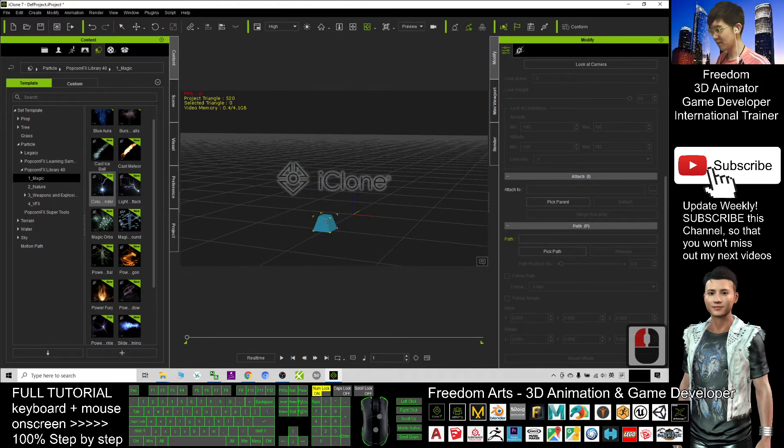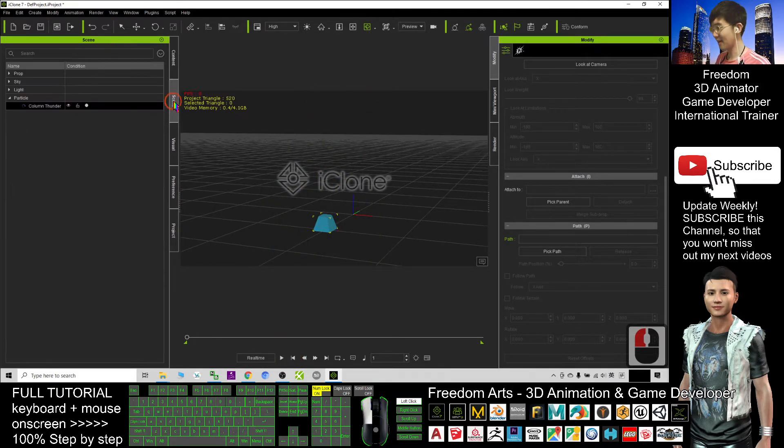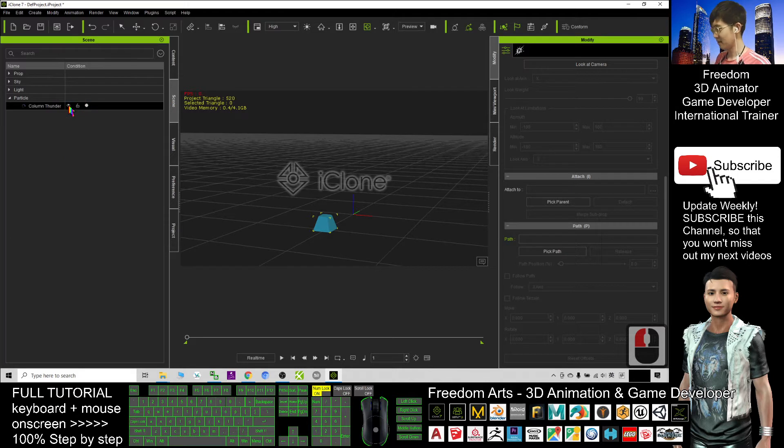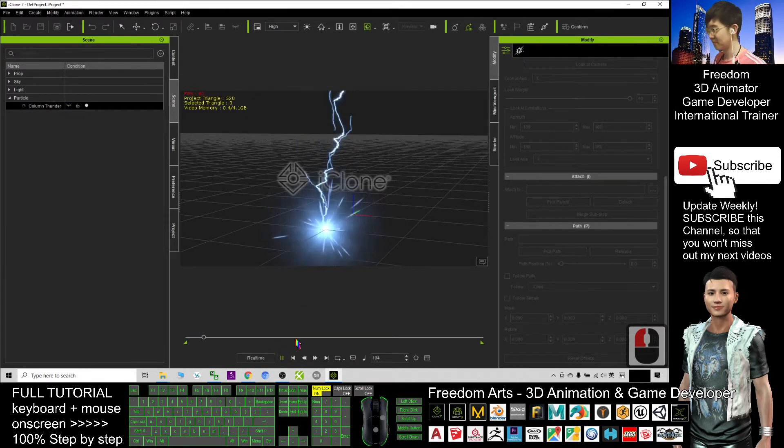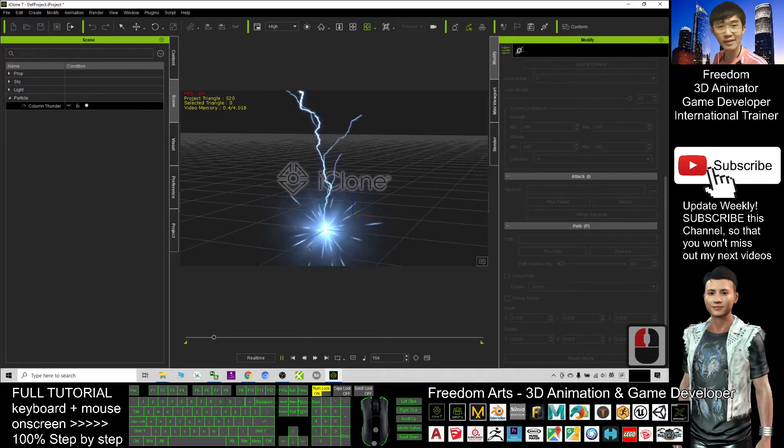if you don't want to see this cube, you can just click the scene. Unseen this one, you still can see the lightning, the thunder effect.